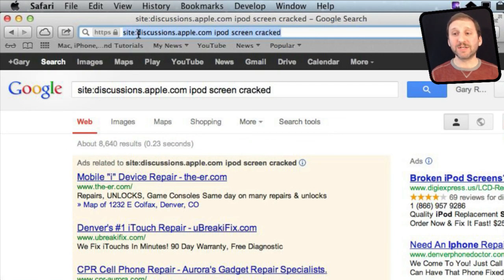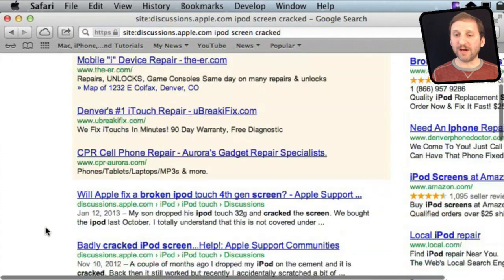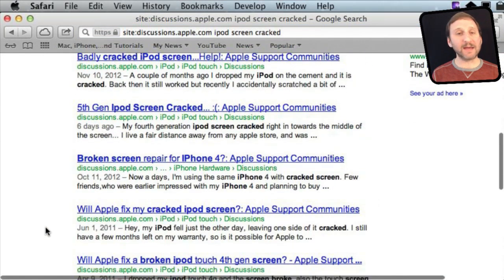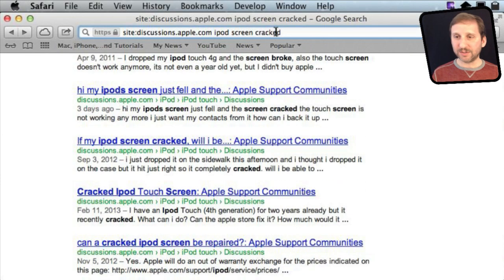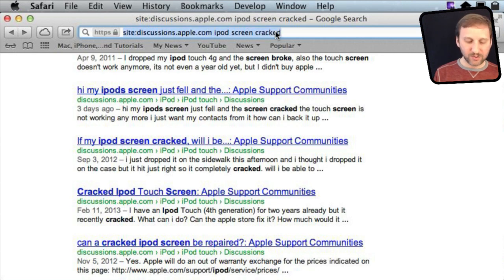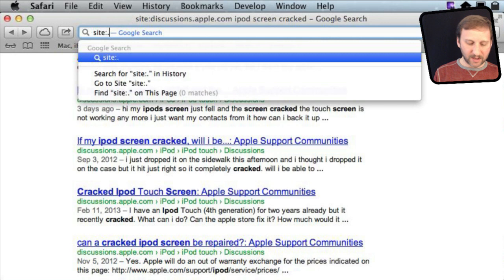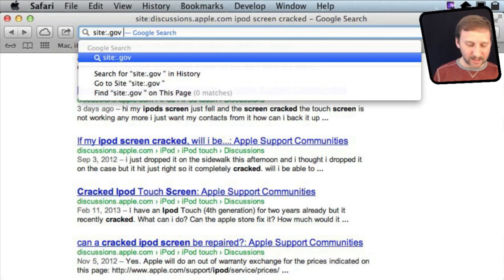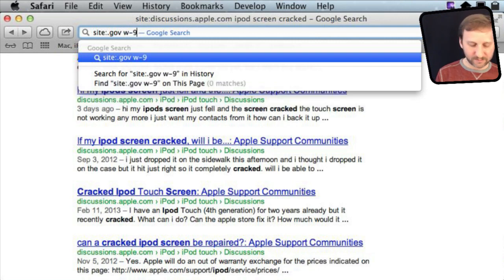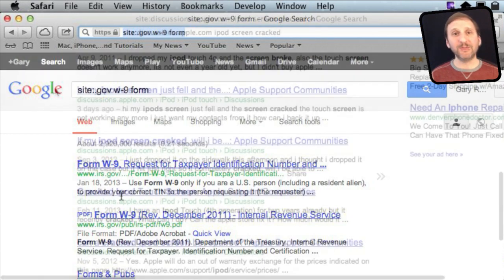For instance, here I have searched discussions at Apple.com for iPod Screen Cracked, so you can get right to posts that have that in the title or in the body of the page. Here's something that even people who use site colon don't know. You can restrict the search to a domain like .gov by just typing it like that.